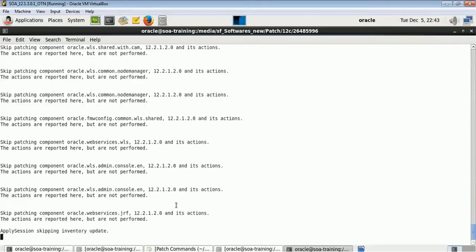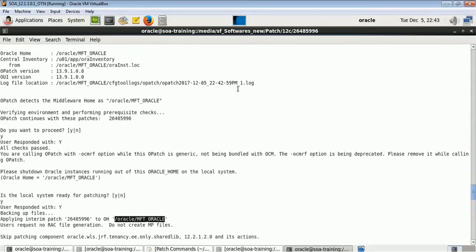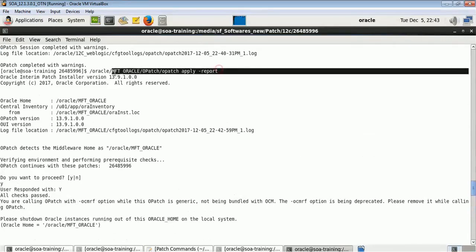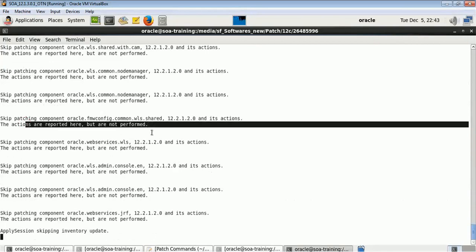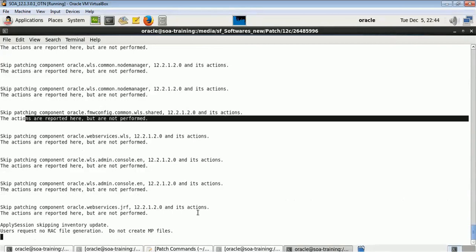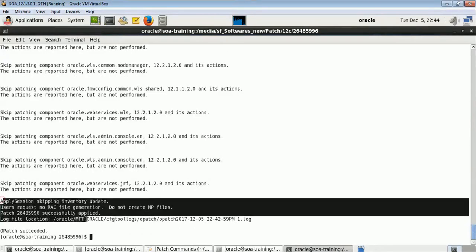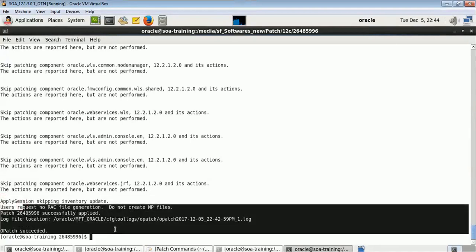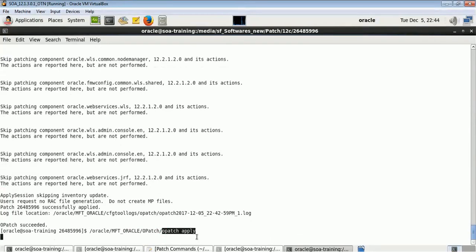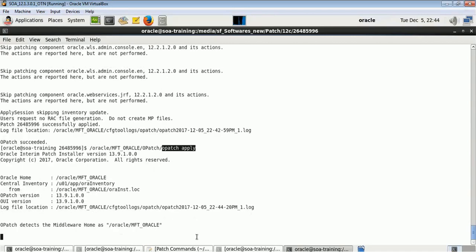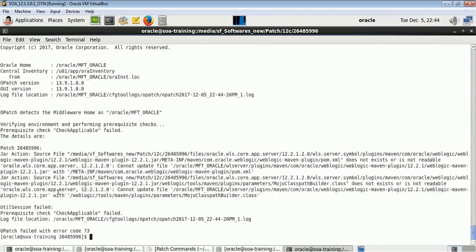The report command just shows me what activities it will perform when the patch is applied. You can review these actions before applying the patch on your real-time environment. The output shows 'patch successfully applied' in the simulation, but it has not actually applied the patch. To apply the patch for real, remove the '-report' flag and run 'opatch apply'. Make sure your WebLogic servers on this environment are down before running this.